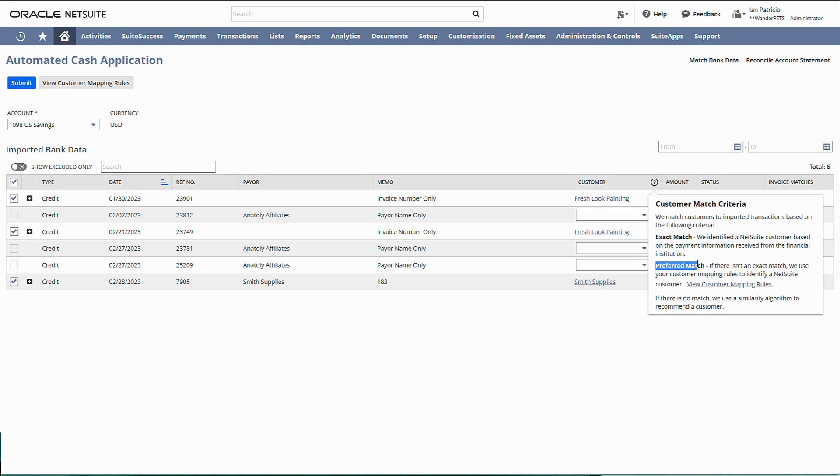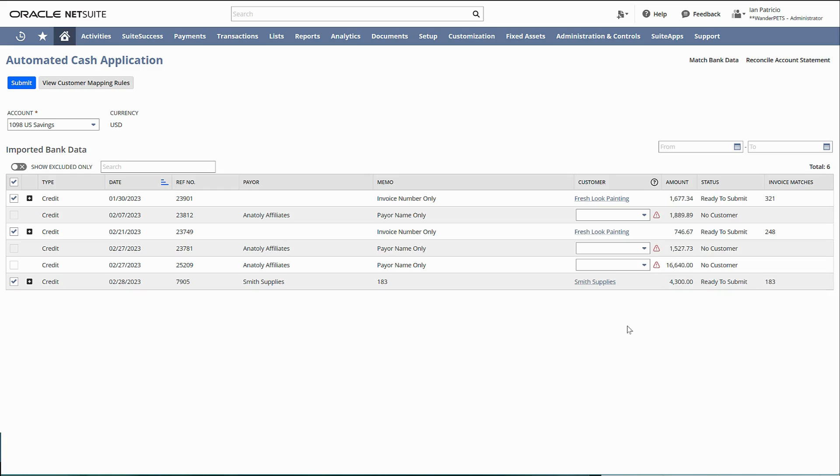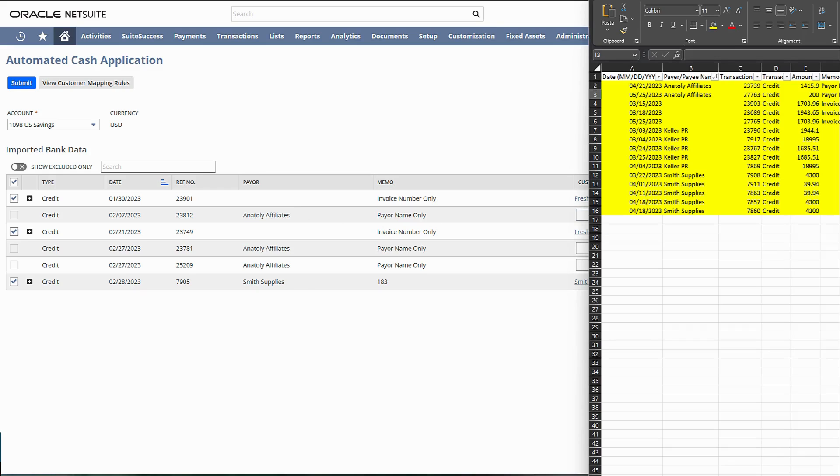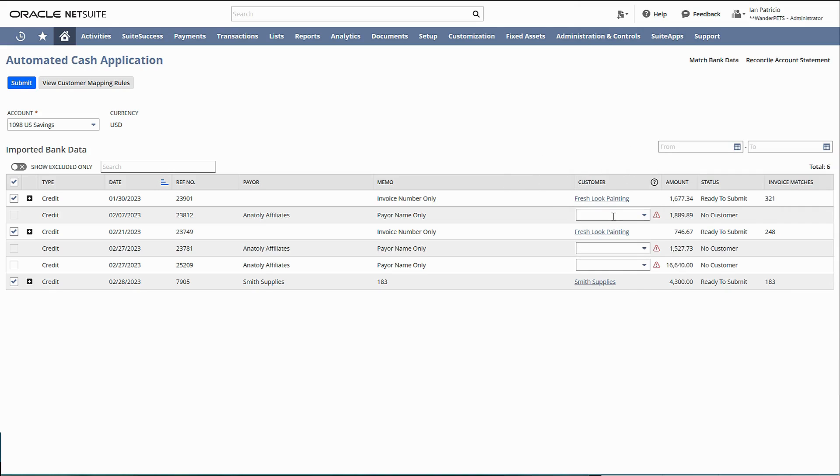The next one is a preferred match. If there is no exact match, then we will use the mapping rule. To create that rule, for this kind of memo and this kind of payor, I will match that to Abbott.